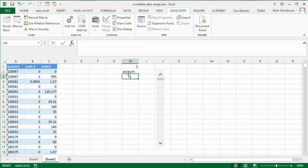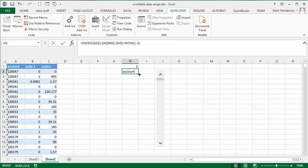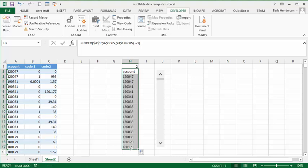So now we have the account there. We're going to drag this down to the end of our scrollable list. That's got our first column in here.